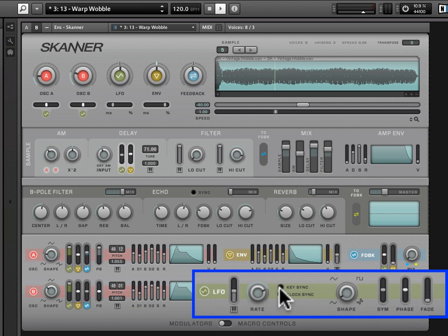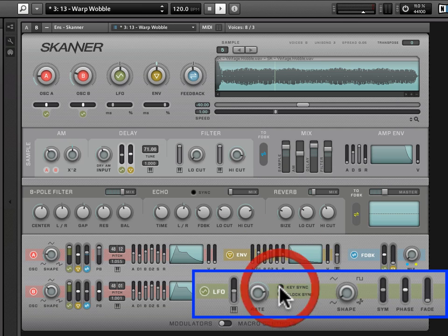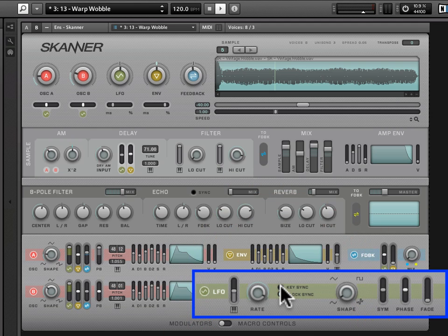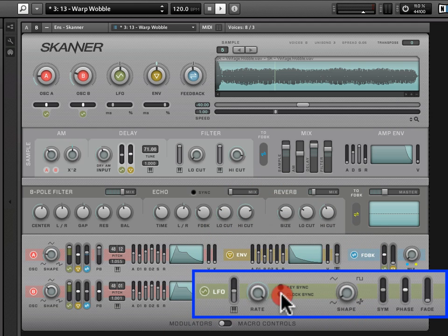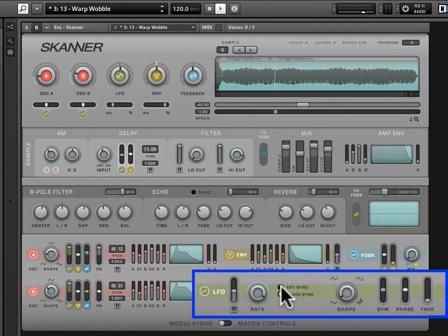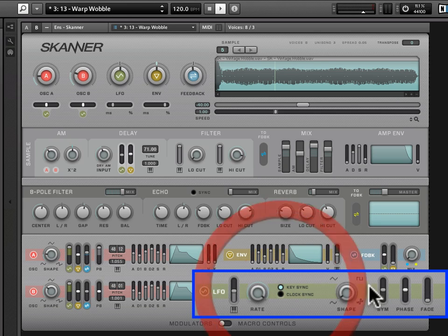Now, one thing that's important to note with key sync, at least, and these are a little finicky. You have to really get in right over them to turn them on and off. You see, I'm right over key sync and it's turning on clock sync.